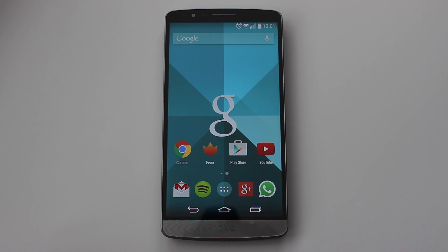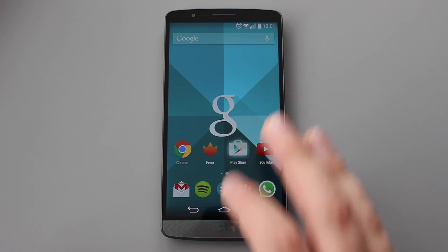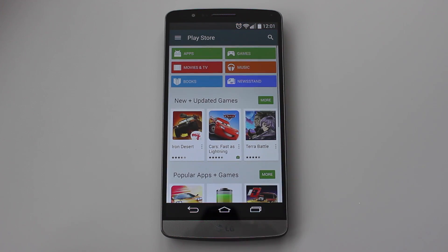Hey guys, Michael from Copper vs Glass. A lot of Google's core applications have started to be updated with material design, and the newest one is the Play Store. So let's take a look at Google Play version 5.0.